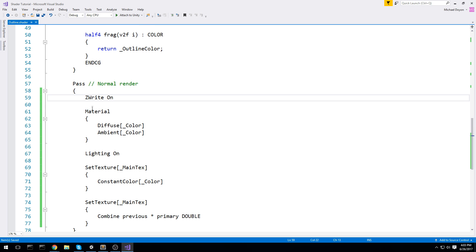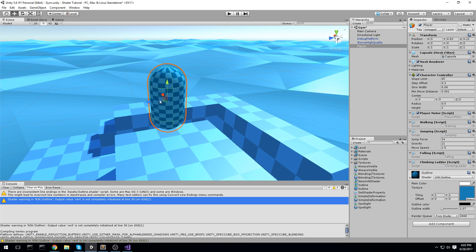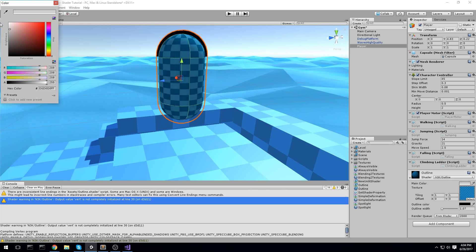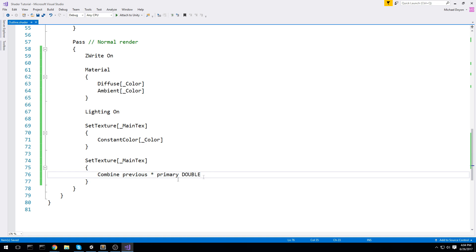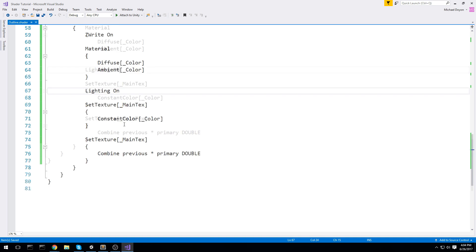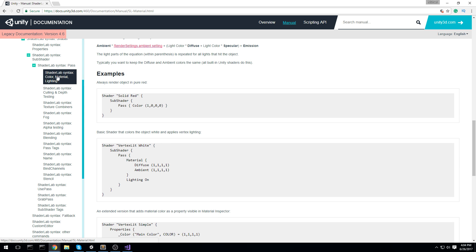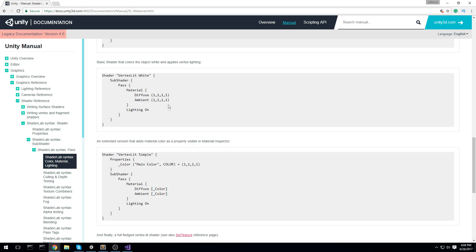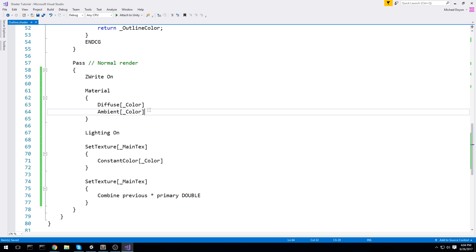Looking at the second pass: ZWrite On ensures the normal render writes to the depth buffer. Material Diffuse sets the main color, Lighting On, and SetTexture applies the main texture. I'm less familiar with the shader lab fixed-function syntax here — for more detail I'd recommend looking up the shader lab syntax documentation. I personally prefer writing CG code directly.